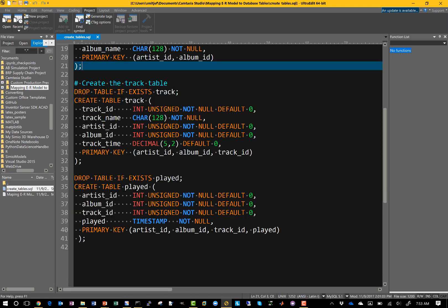For track time, we have a different data type: decimal(5,2). This is a five-digit decimal value with two digits to the right of the decimal point, essentially a fixed-size floating point number, so we're just tracking the time in seconds. For the played table, the only thing different is that we use the timestamp field, which is a data type in MySQL that includes the calendar date — like 2017-11-10 — and the time of day, giving us the timestamp at which the song was played.